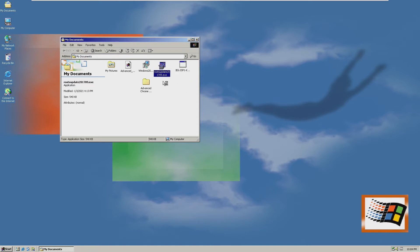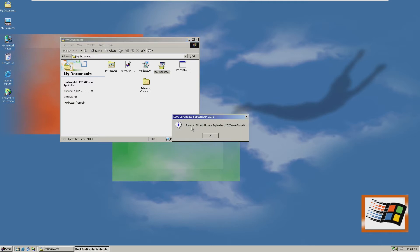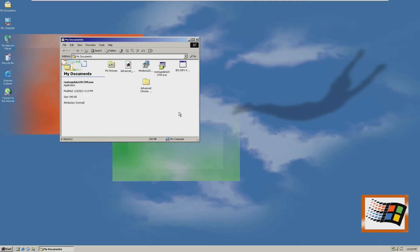The first thing we're going to do is install the root updates. These 2017 root updates will basically update certain parts of the operating system to 2017, which allows us to install Kernel X. And just like that, the root updates of September 2017 were installed. There was no UI — it just extracted and installed to the operating system.